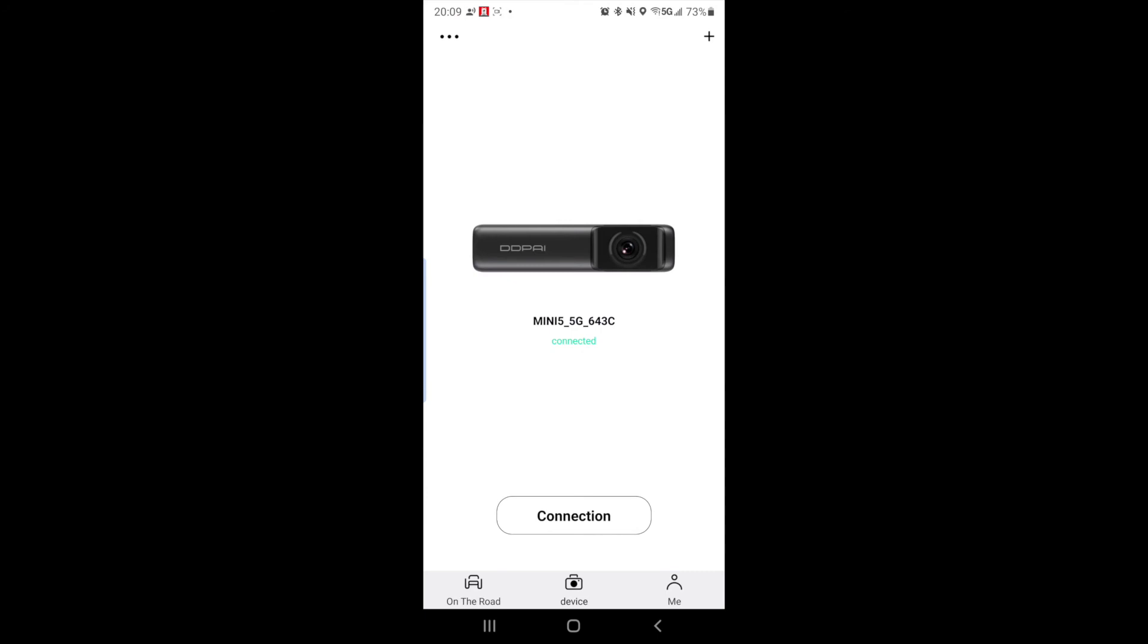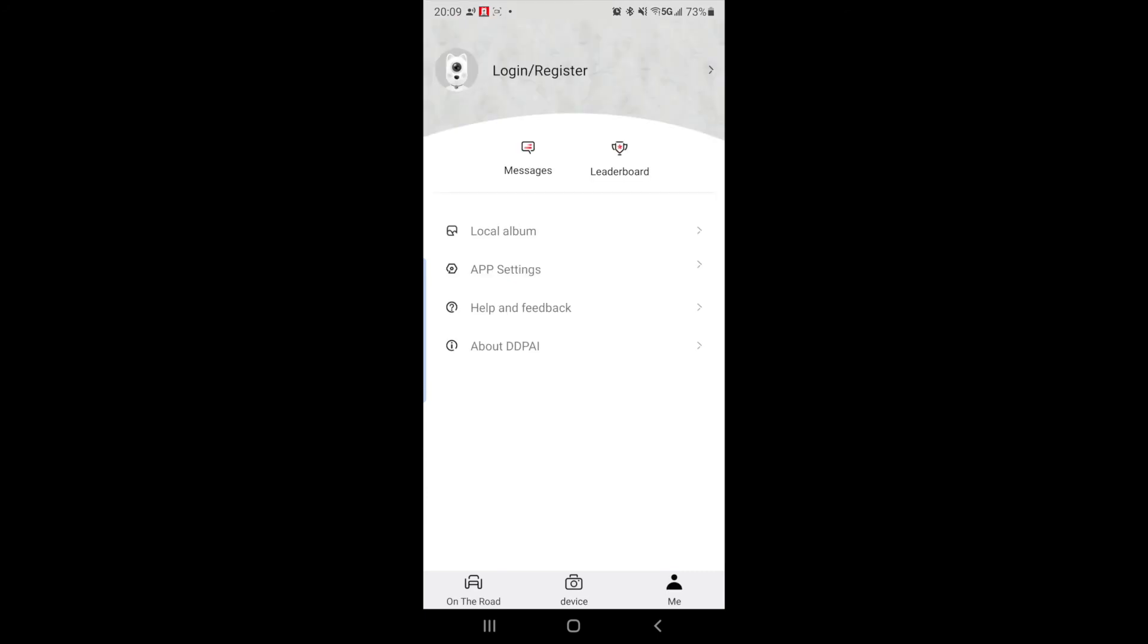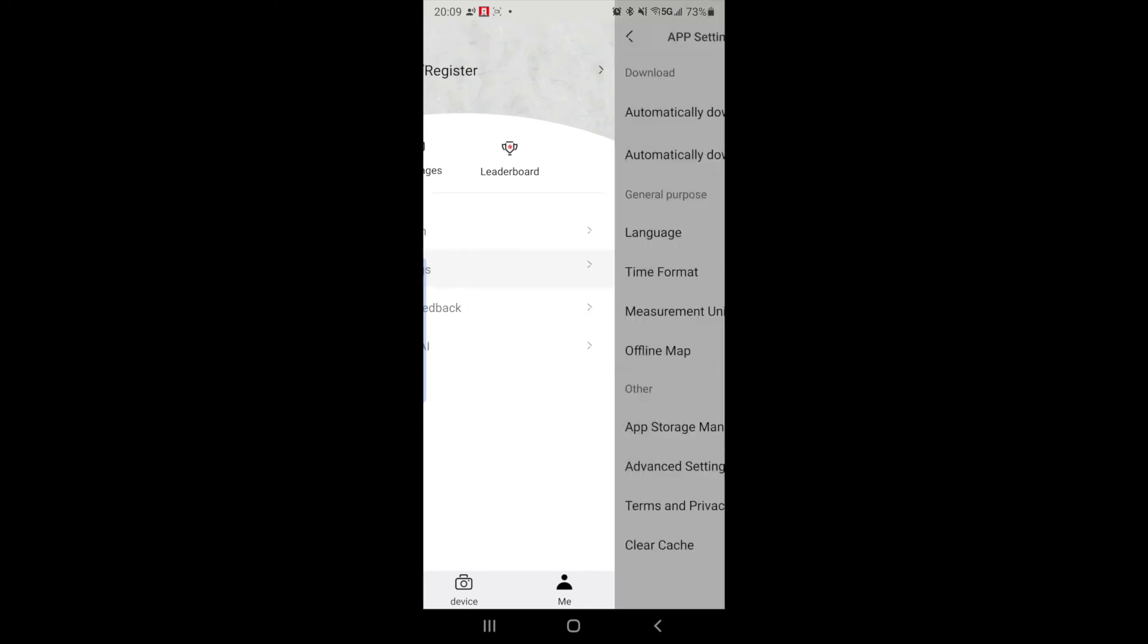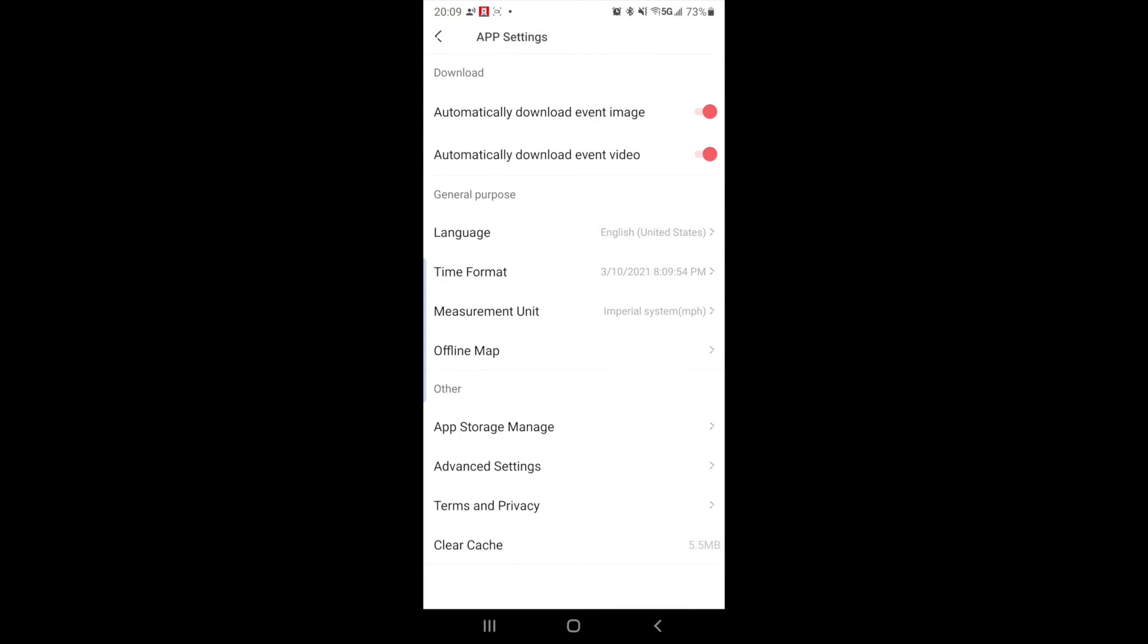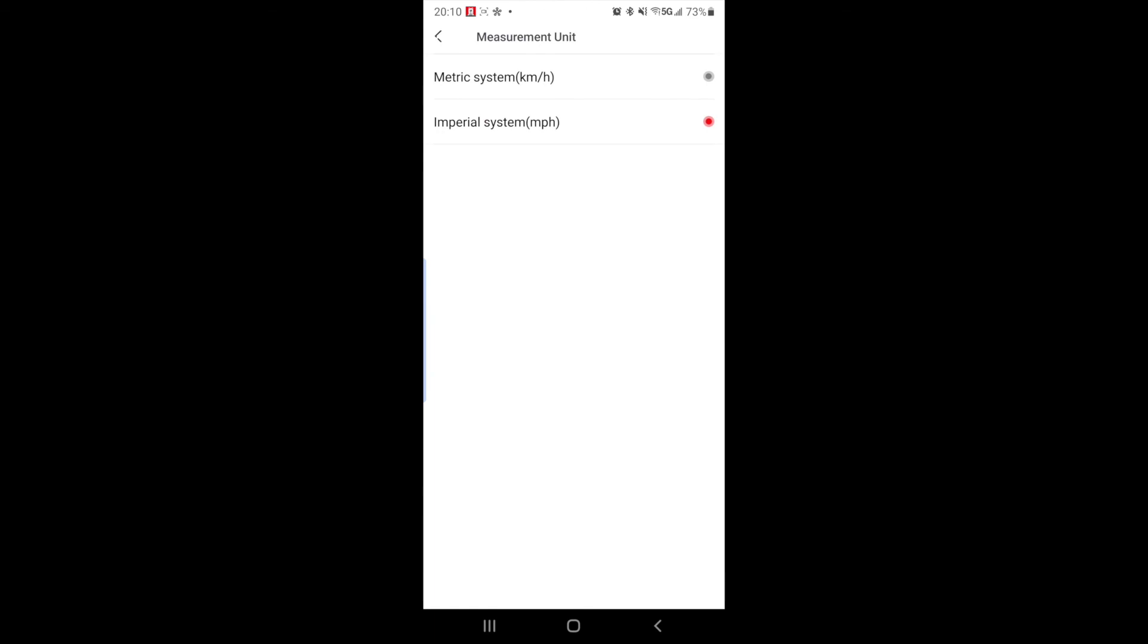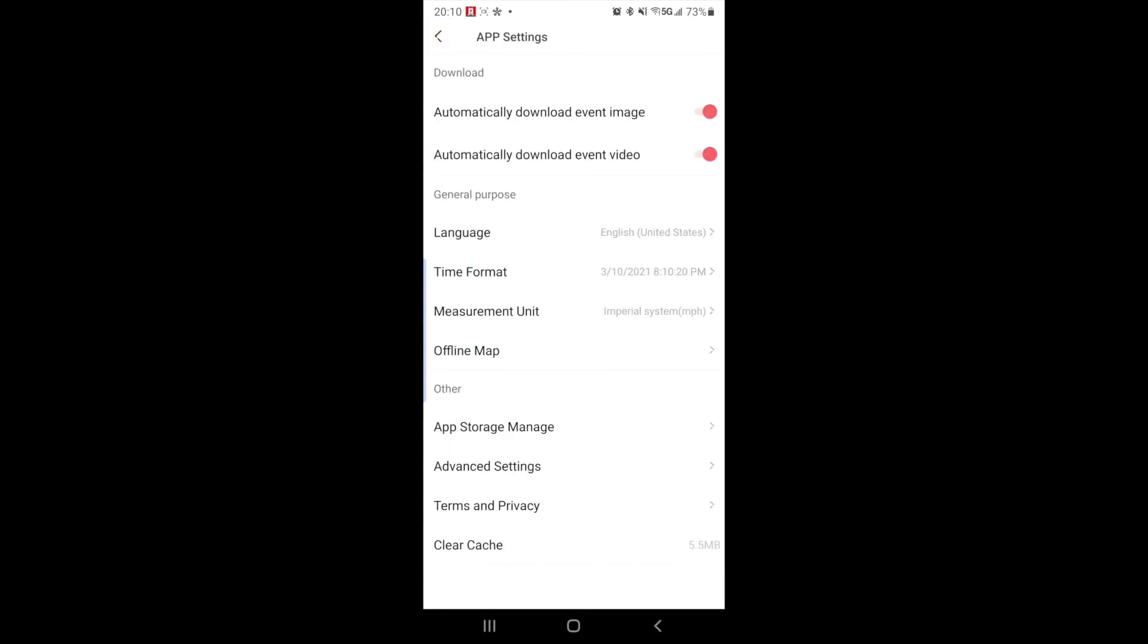So that concludes the camera settings. Now if you go into me, we can go through some app settings itself. Not on the camera but on the app. So if you go in there, we will have automatically download event image and download event video. So that will automatically go onto your phone, any emergency events. Then you have to change your language, time format, measuring unit. Or depending on if you are in Europe or somewhere else in the world, you might be using the metric system. Or if you are in the United States, you could be using the imperial system. So select which one works best for you.